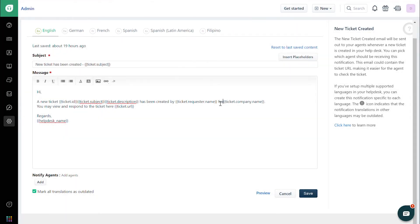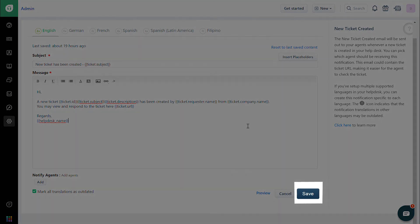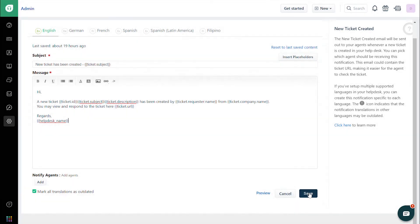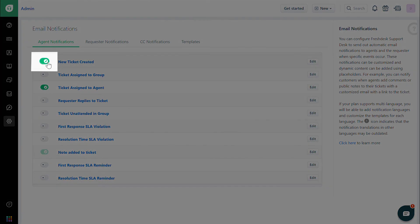Once you're done modifying the content, click on Save at the bottom of the page. Make sure that the toggle is on at the Email Notifications page to ensure the notification gets sent to the agent whenever a new ticket has been created.